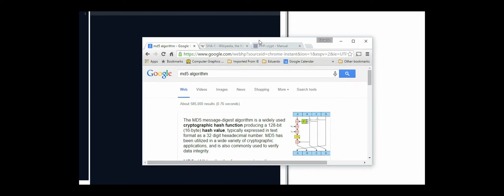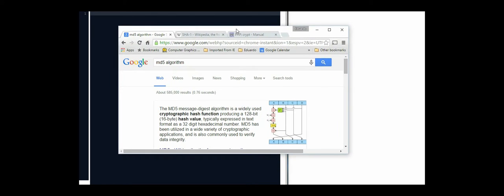In this video I'm going to show how to use encryption algorithms to help make information more secure. We're going to be using cryptographic functions to encrypt, in this example, passwords.